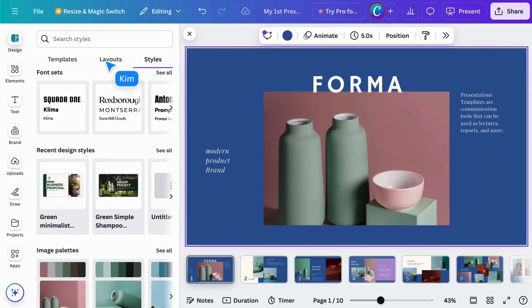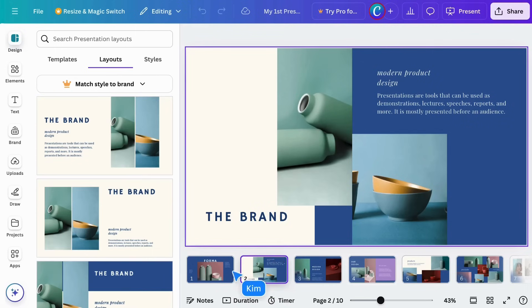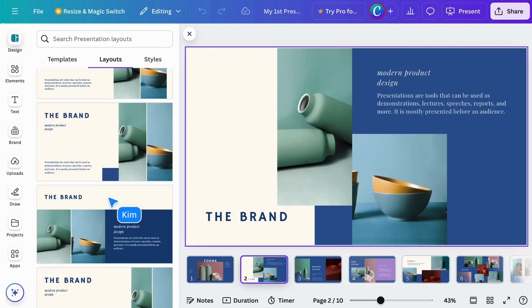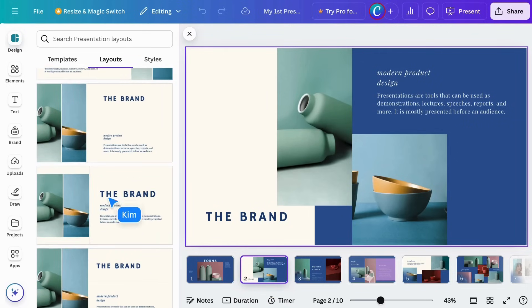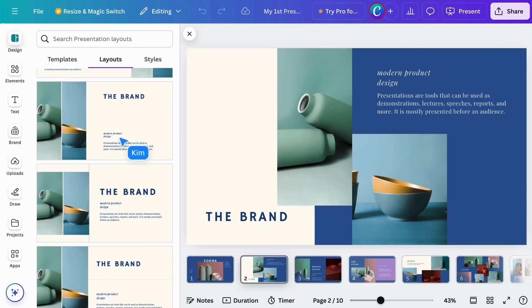The final menu item here is layouts. This uses AI to suggest different layouts for your current page. This is helpful if you feel like your pages are feeling too similar.